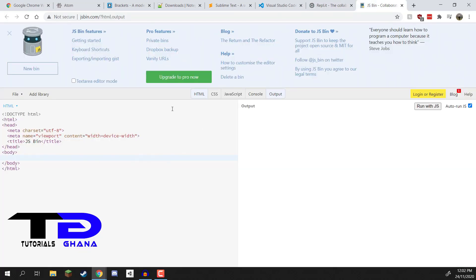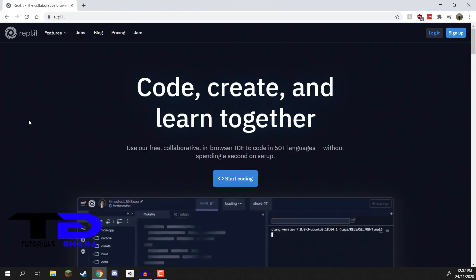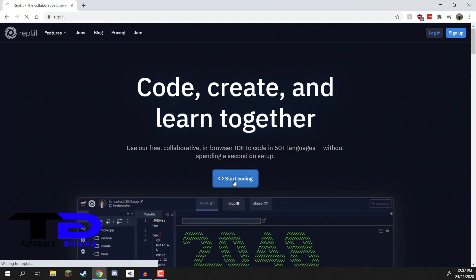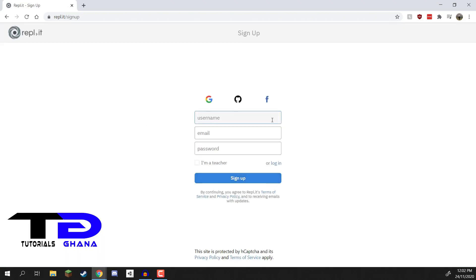Over here on REPL.IT, what we want to do is first click on the Start Coding button. It's going to prompt us to log in. You can create an account with REPL.IT, or you can log in with a Google, GitHub, or Facebook account. I recommend doing this as it's probably the quickest way into the service. I'm going to log in with my Google account and I'll be right back once that's complete.